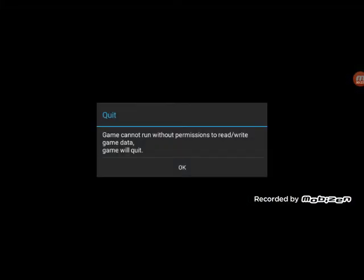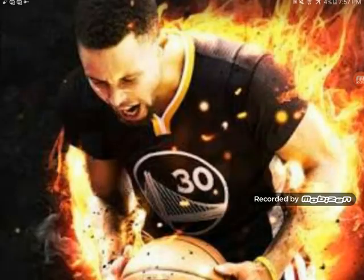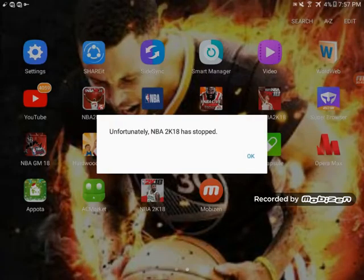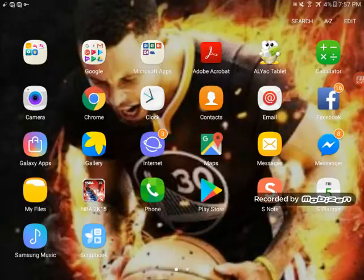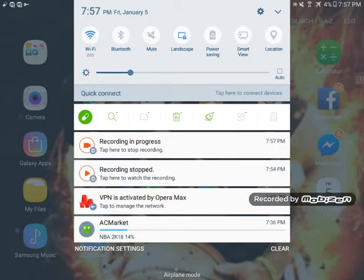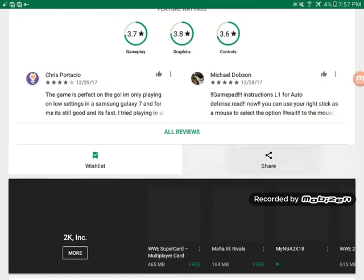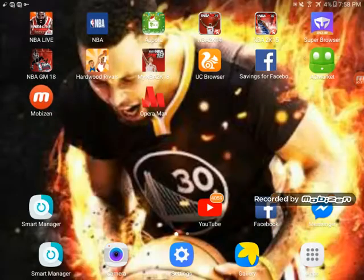It doesn't have the data yet. The game doesn't have permission to write. NBA 2K18 isn't loading — it's stuck because it only has the APK, not the data. I downloaded this from APVN but some of the download stopped.